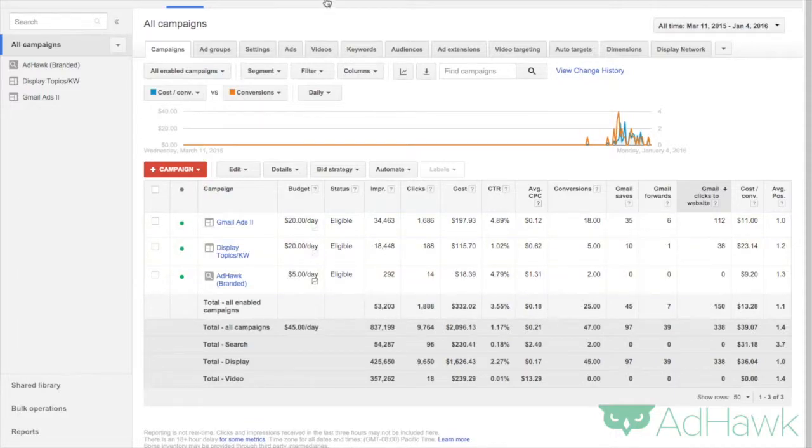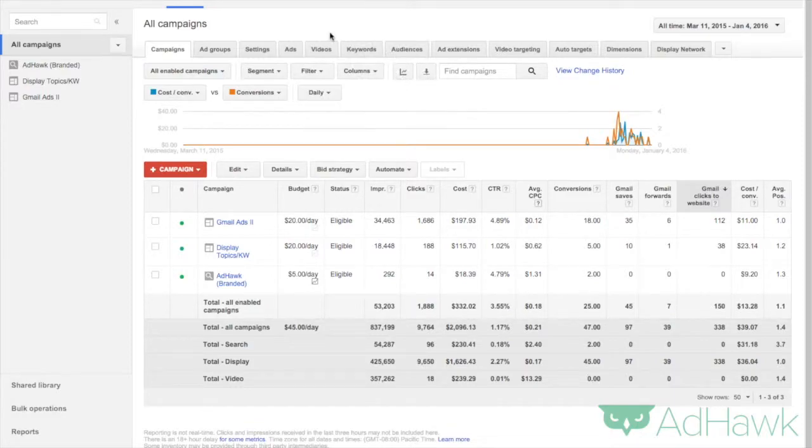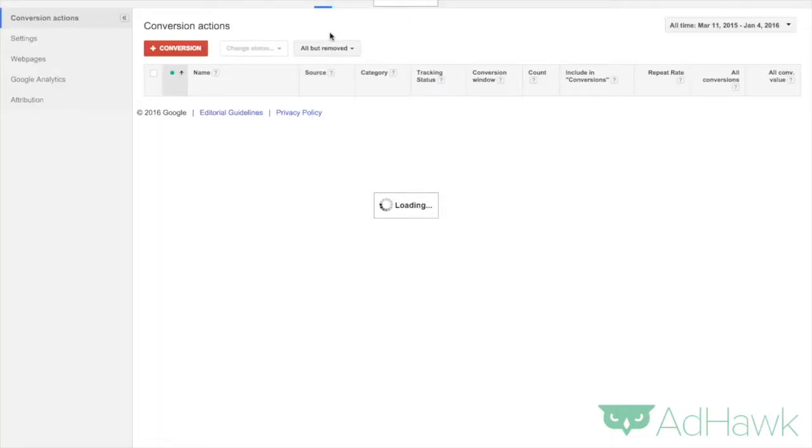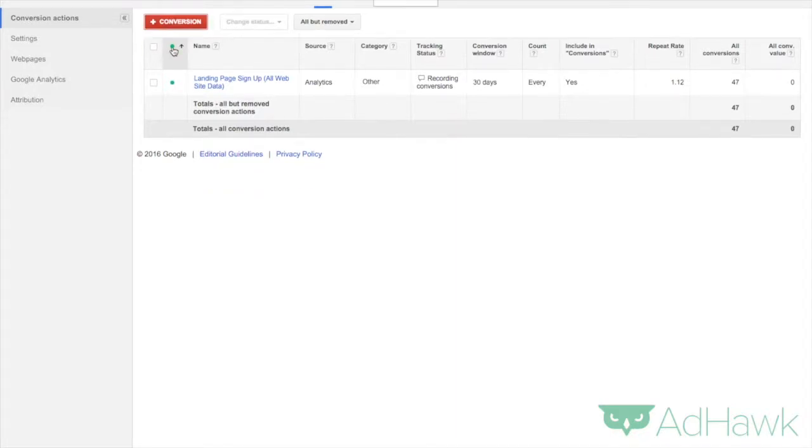So the first thing you want to do is head into tools and then click on conversions. Now it'll take a second to load here, but the next thing we're going to want to do is click on this red plus conversion button right here. This is a conversion I already have tracking, but we're going to set up a new one. So click on plus conversion.